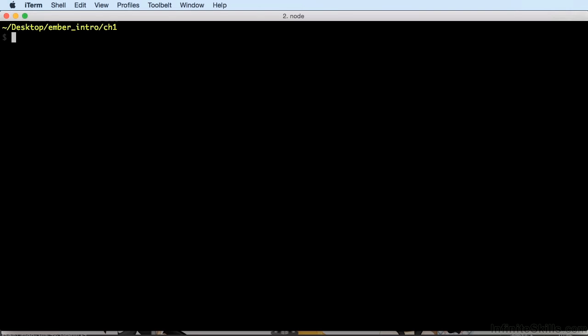First, open up your command line tool. I'm using iTerm on Mac OS X. The first thing you want to do is navigate to the folder called Your Code. I'll be working in Chapter 1, but you should be in the Your Code folder.